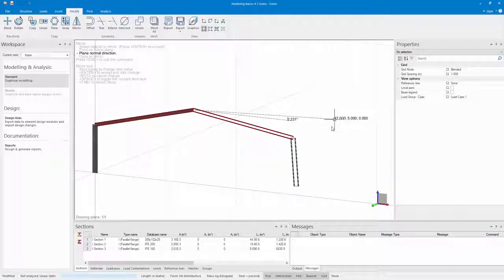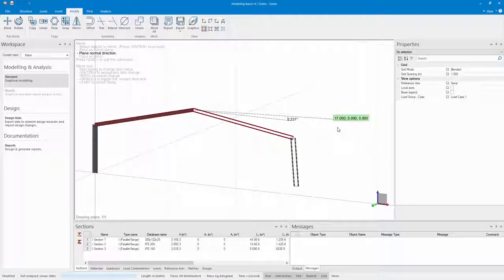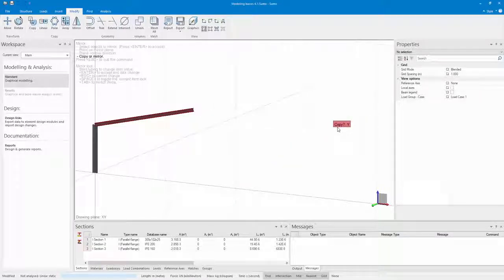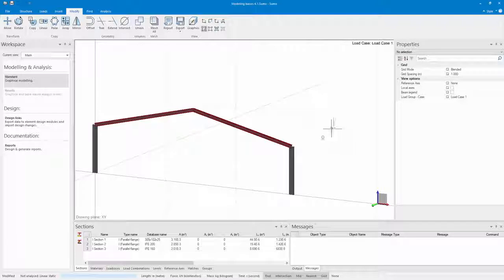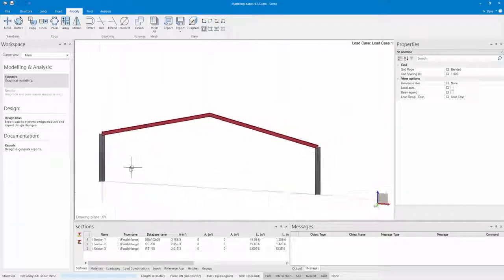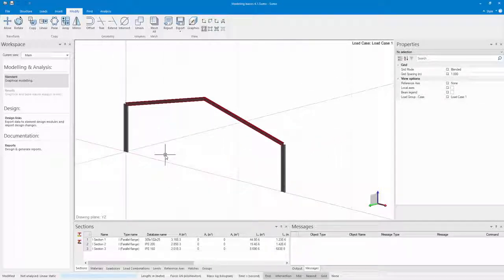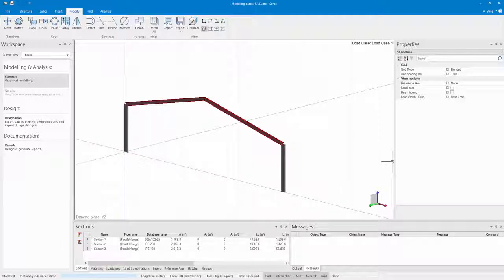You will also get the option to say if you want to delete your objects that you have selected, or if you want to just copy them. I want to copy them, I don't want to delete them, so I just say no. Then I can now copy the rest of this portal frame.